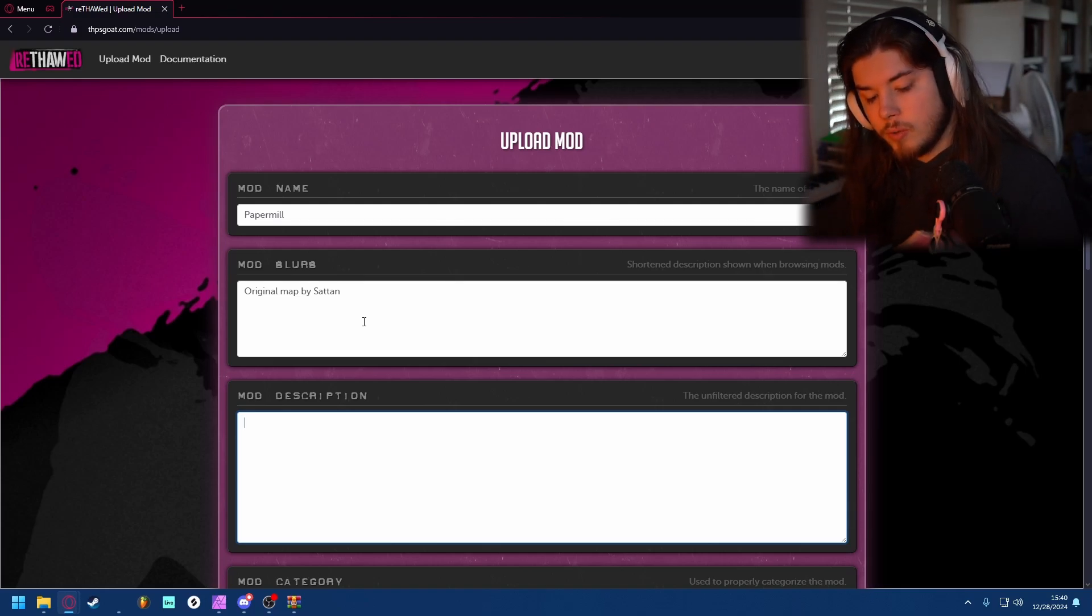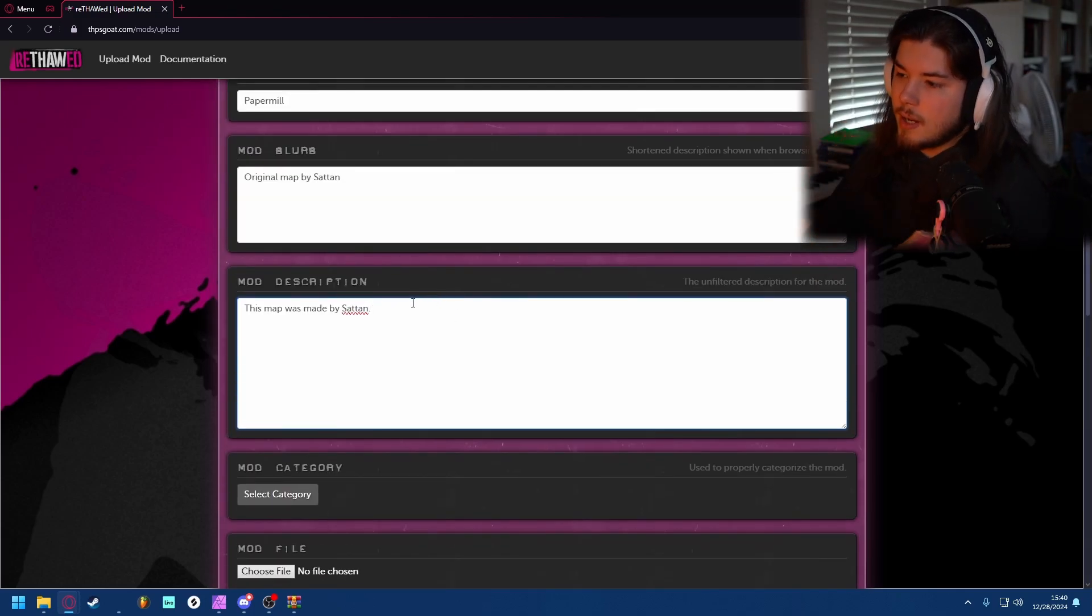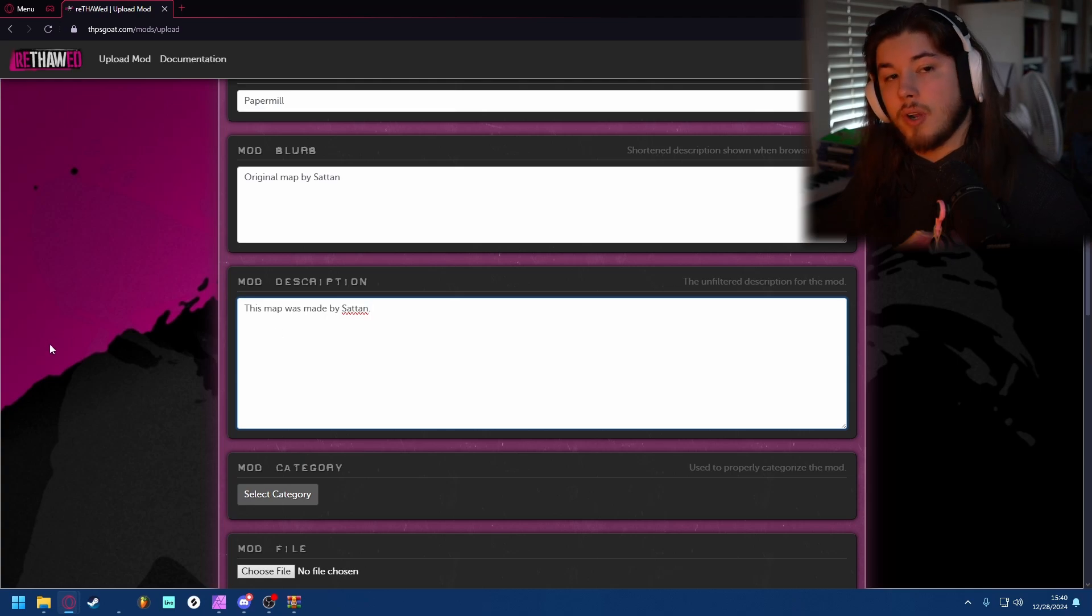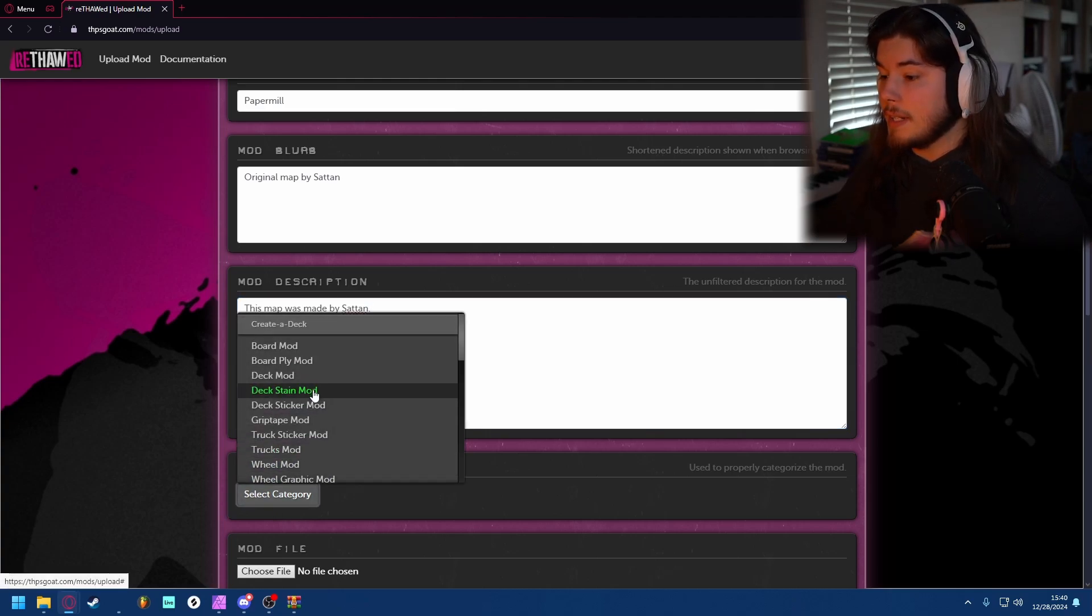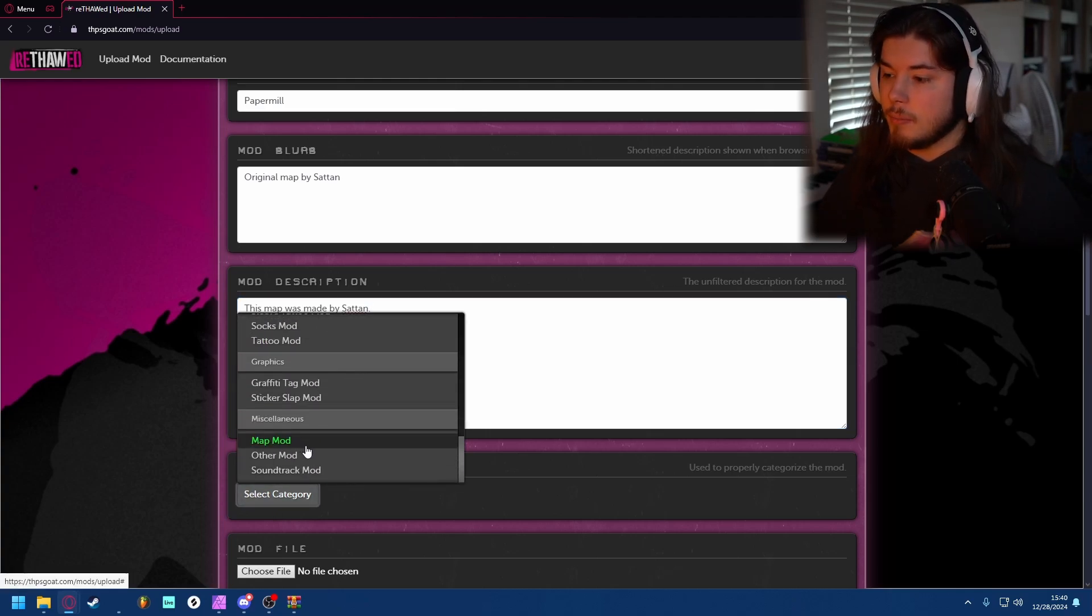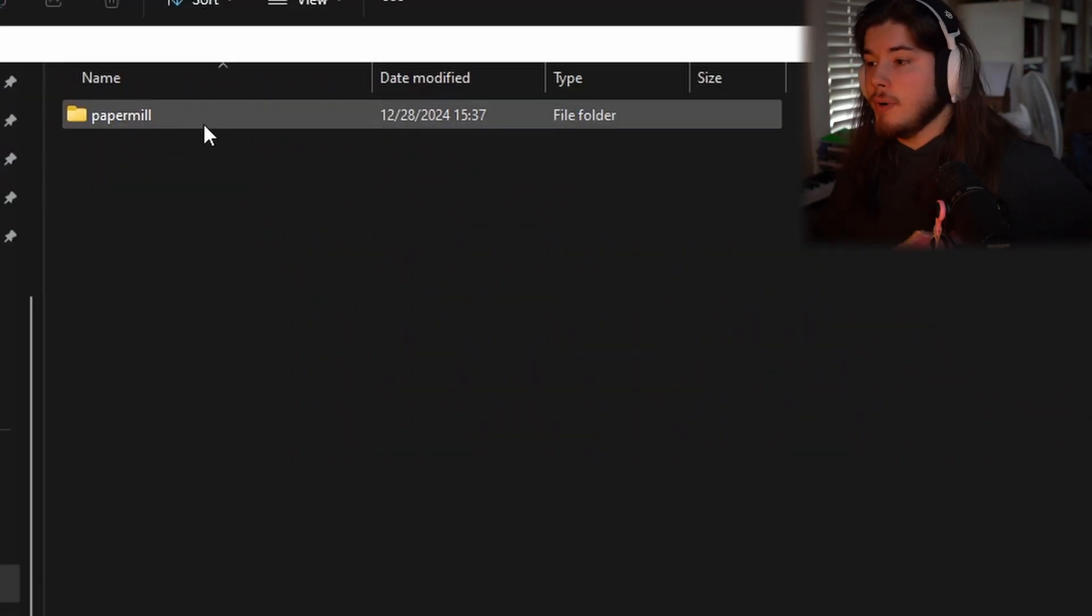You can describe it more if you want. Since I don't really have anything else to add other than I want to credit the person, you can go select a category. Since this is a map, scroll all the way down for map mod.